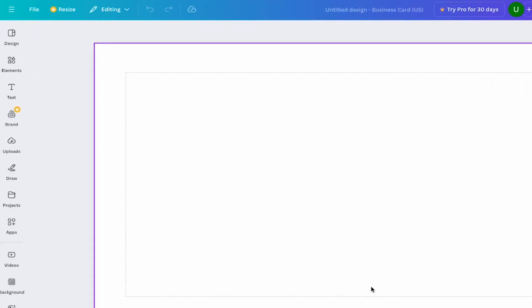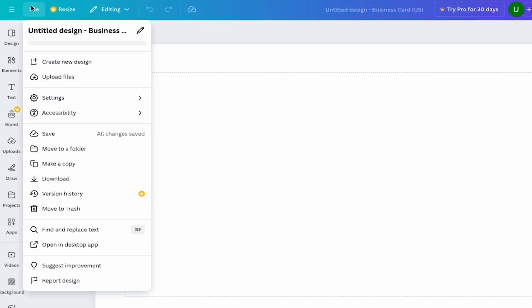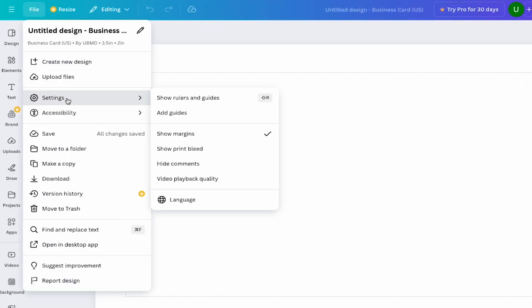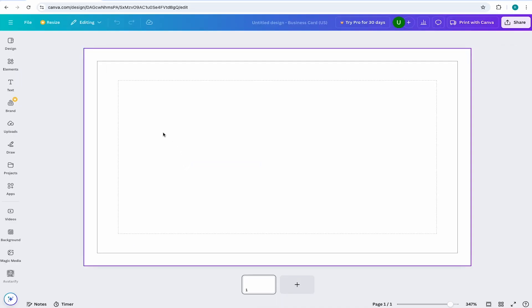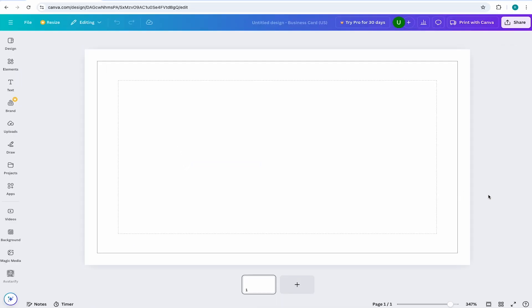Now let's add the bleed. To do that, come to File Settings Show Print Bleeds. You'll notice that adding a bleed extends your canvas past the original project size. So all you would need to do is extend your artwork past the final project size and into the bleed.